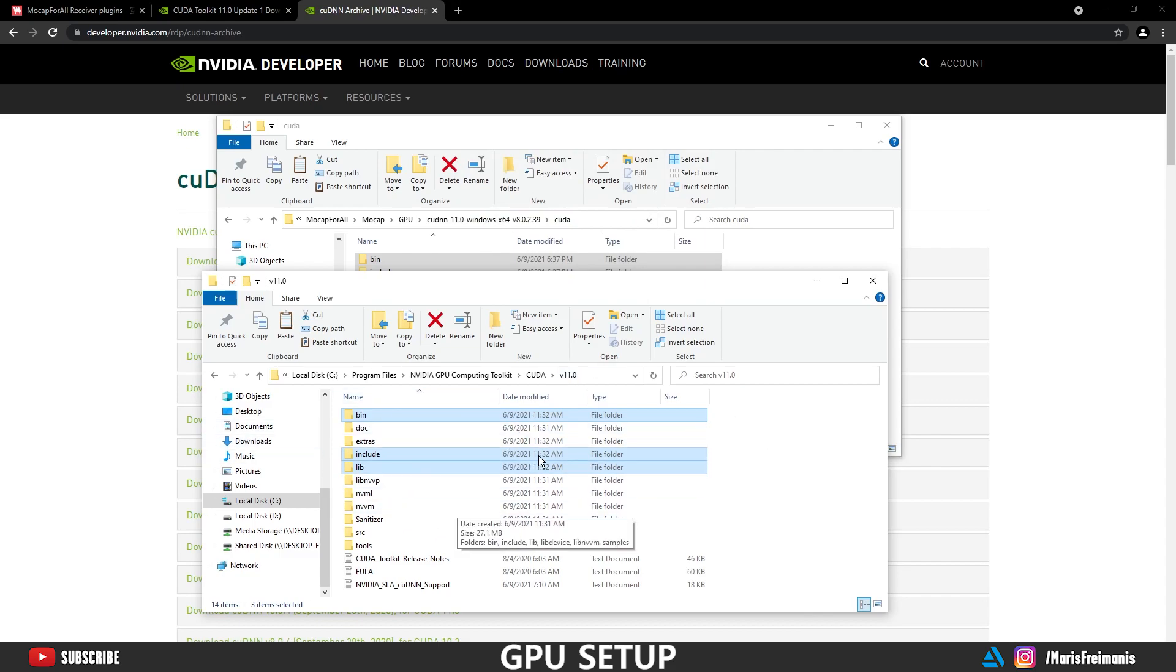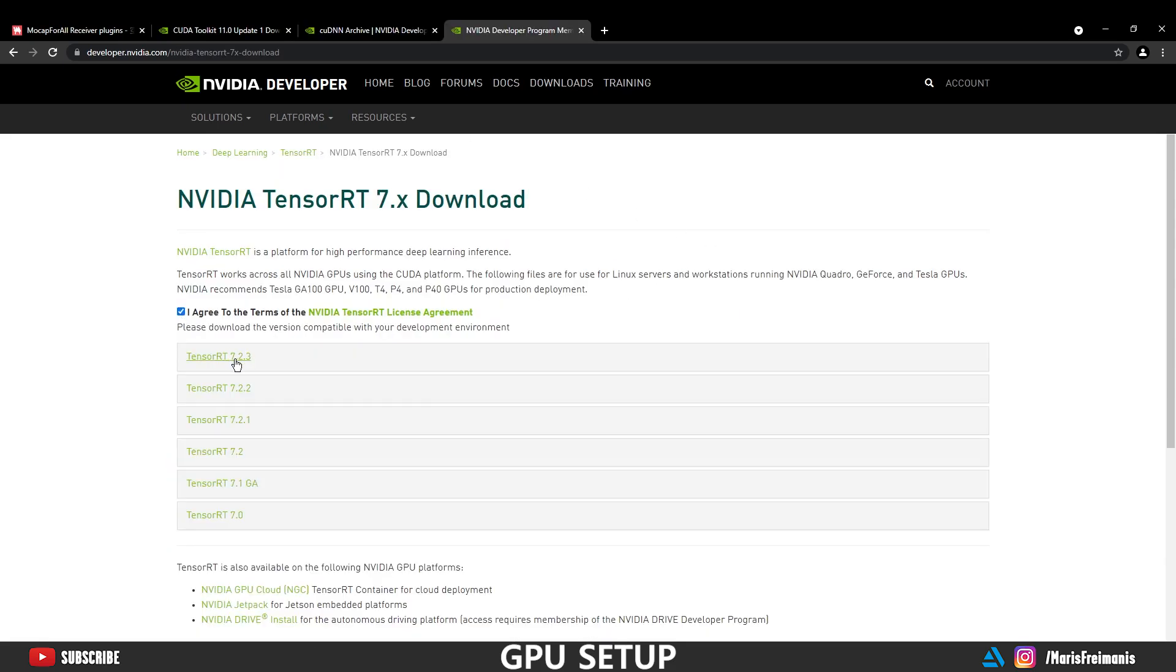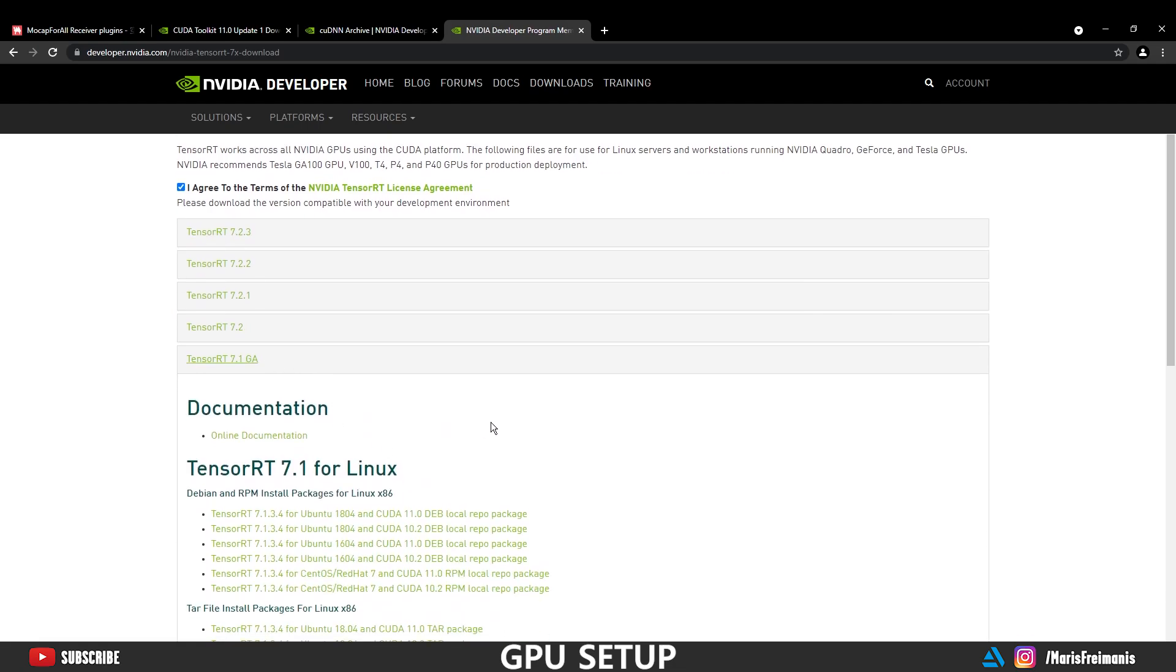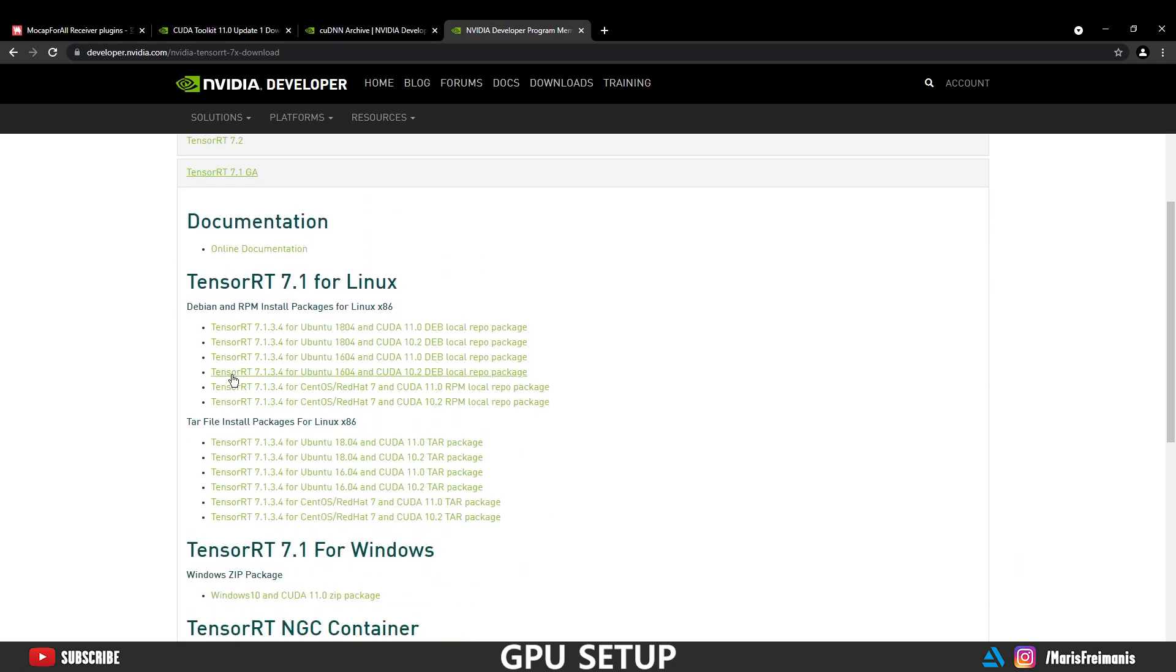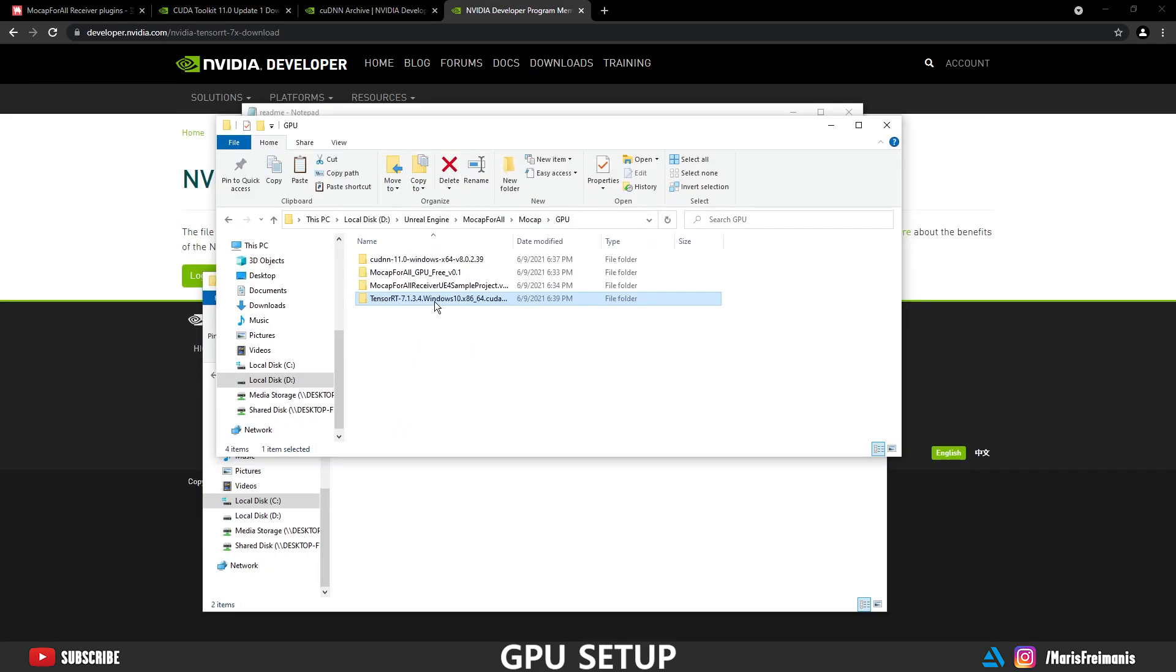Next we need to download TensorRT, version 7.1 GA. Let's find it again. Install for Windows. It's right here. Let's download it.